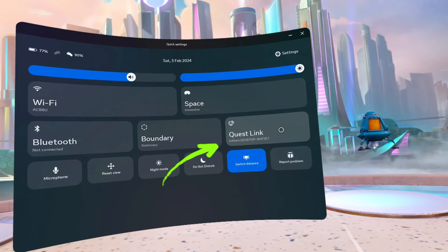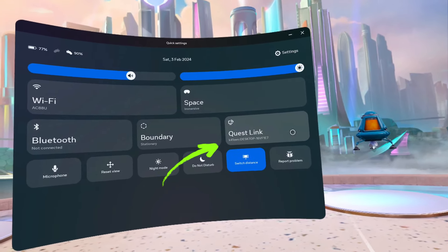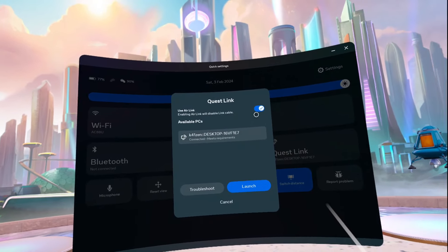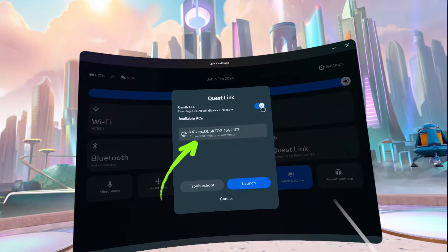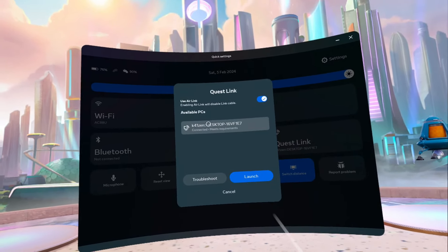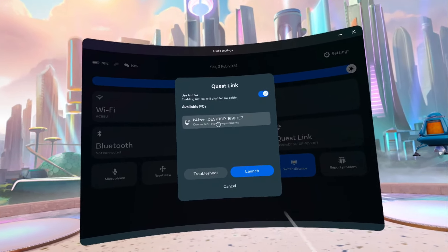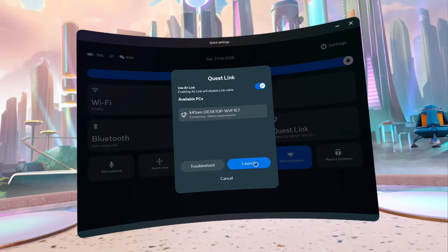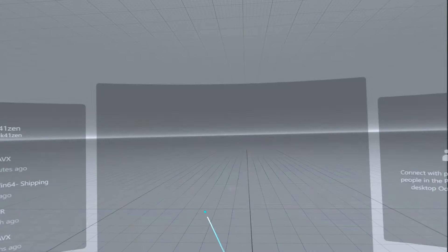Click on Quest Link and as you can see I've got Air Link enabled at the top. There's the PC in the middle, it says Connected and Meet Requirements, and we're just going to click Launch. After a few seconds up comes the Oculus Link.